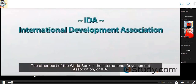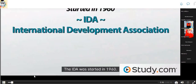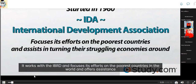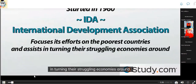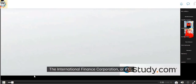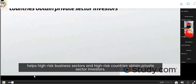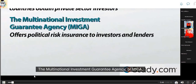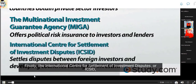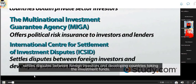The other part of the World Bank is the International Development Association, or IDA. The IDA was started in 1960. It works with the IBRD and focuses its efforts on the poorest countries in the world, offering assistance in turning their struggling economies around. The World Bank Group consists of the IBRD, IDA, and three other institutions: the International Finance Corporation or IFC, which helps high-risk business sectors and high-risk countries obtain private sector investors; the Multinational Investment Guarantee Agency or MIGA, which offers political risk insurance to investors and lenders; and the International Center for Settlement of Investment Disputes or ICSID, which settles disputes between foreign investors and developing countries.